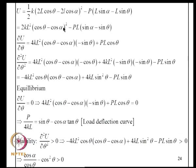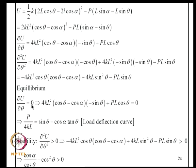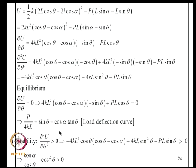Taking 2L outside and rewriting, we differentiate ∂U/∂θ to get the equilibrium condition. Rearranging gives P/(4KL) = sinθ − cosα·tanθ, which is a nonlinear load-deflection curve. Points (P, θ) on this curve represent equilibrium states. At each such point we must evaluate ∂²U/∂θ² and examine its sign to determine stability.